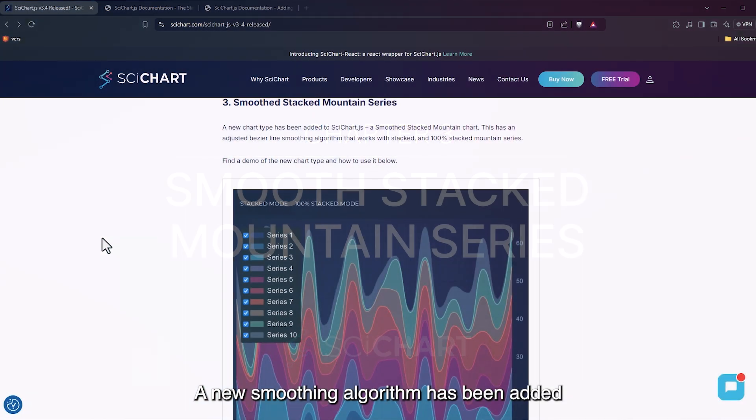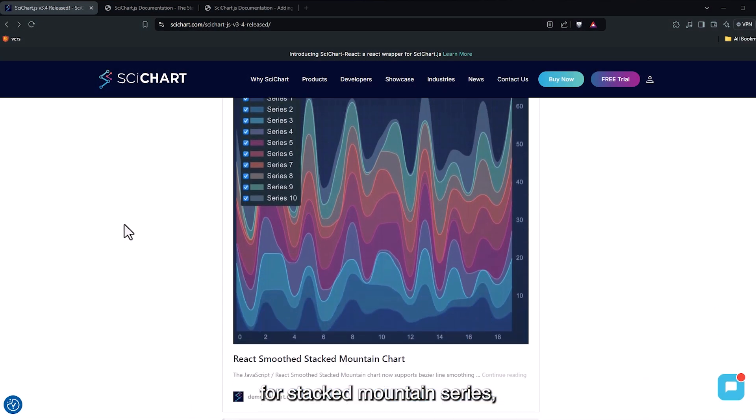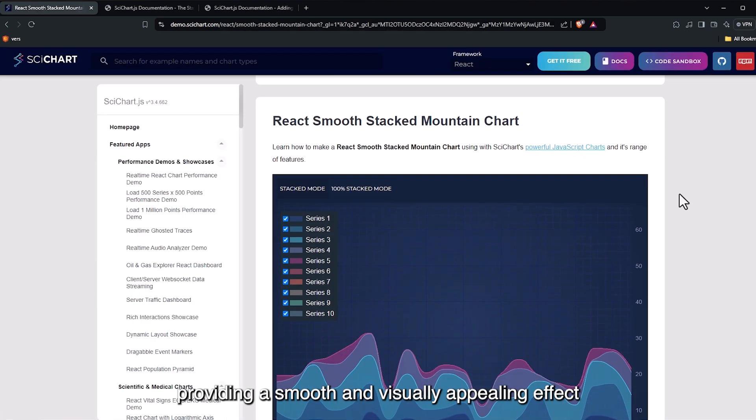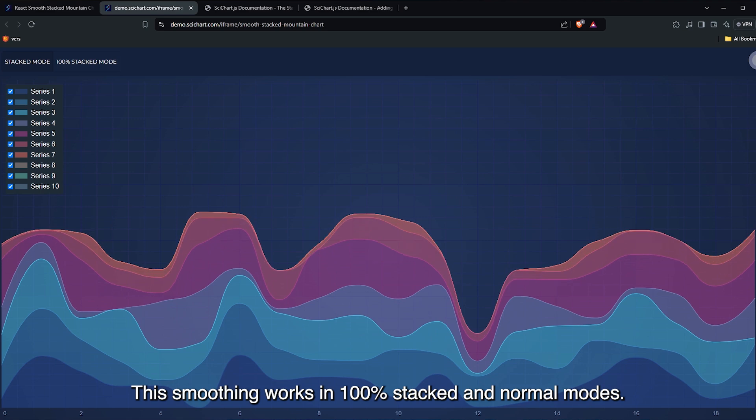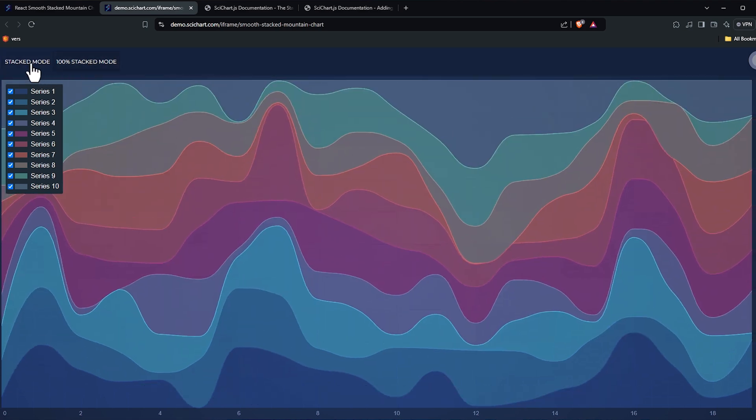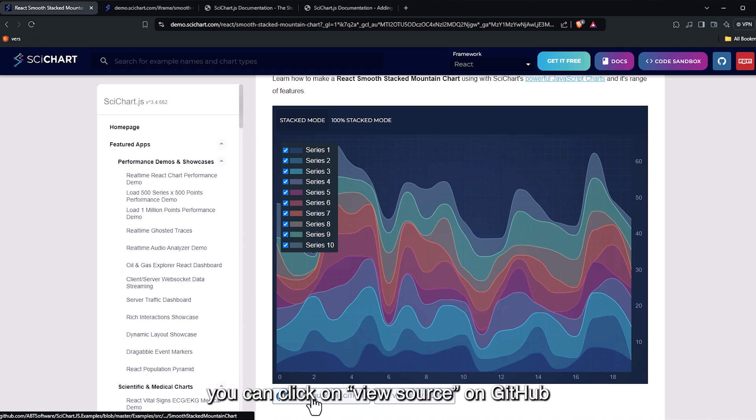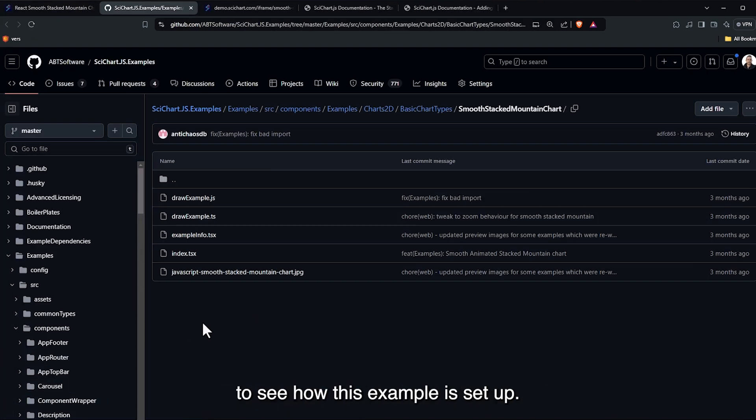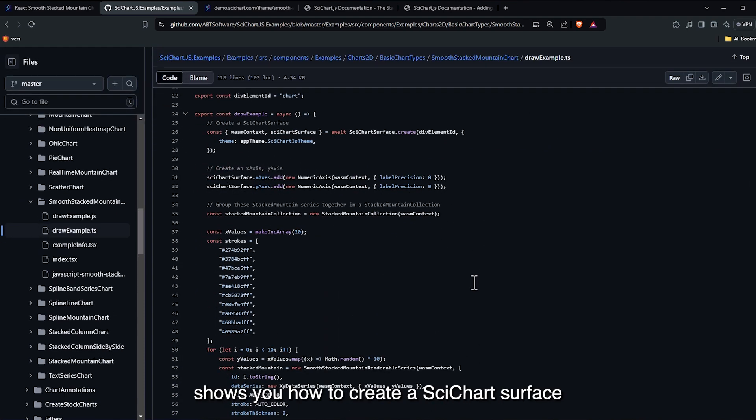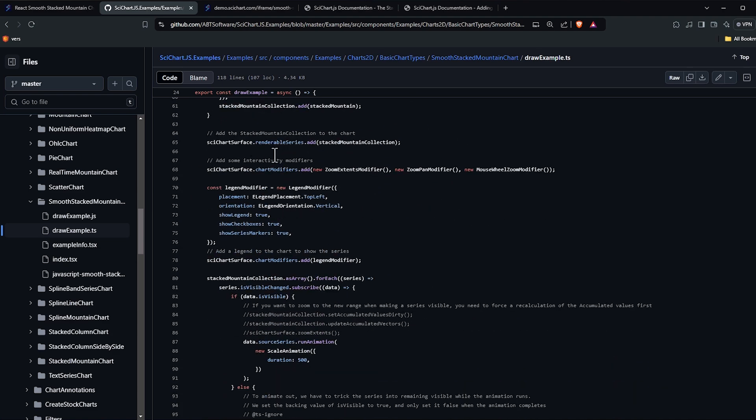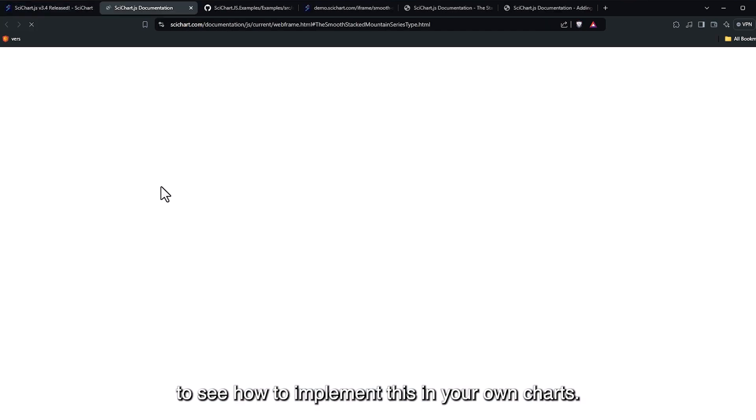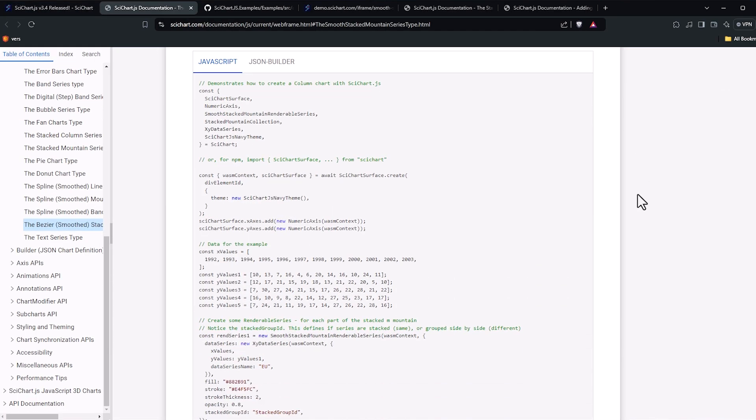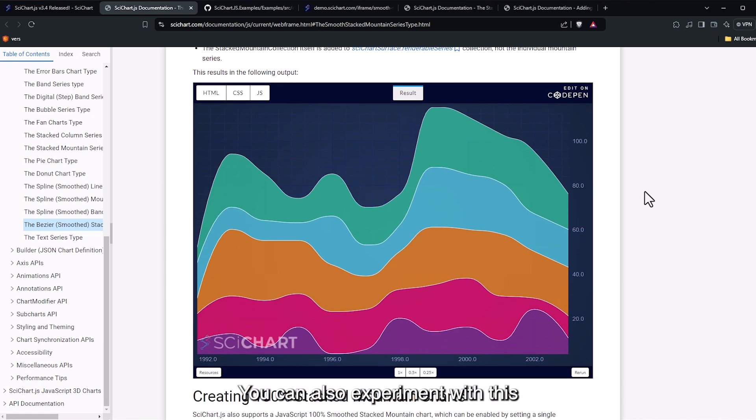A new smoothing algorithm has been added for stacked mountain series, providing a smooth and visually appealing effect using bezier curves. This smoothing works in 100% stacked and normal modes. If you head to the demo site, you can click on View Source on GitHub to see how this example is set up. The drawexample.ts file shows you how to create a side chart surface with smooth stacked renderable series. You can also experiment with this in the CodePen example.